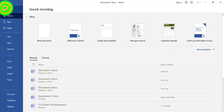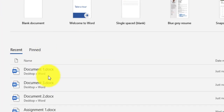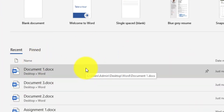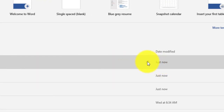Also in File, we find the Recent tab. The Recent tab contains the most recent files you have worked on. To pin a document — to always show it in the Recent files — I can click on the pin icon.